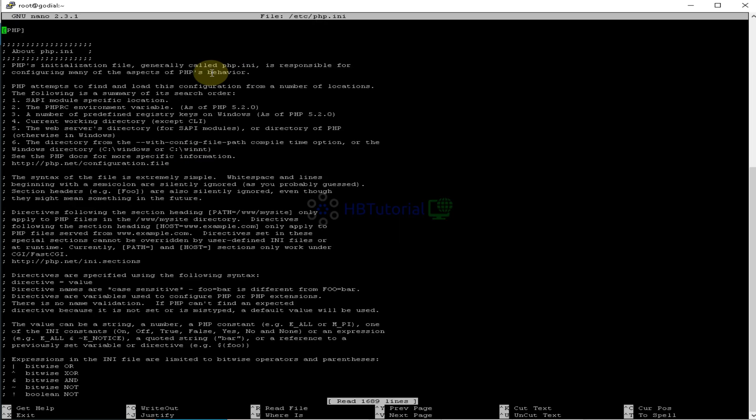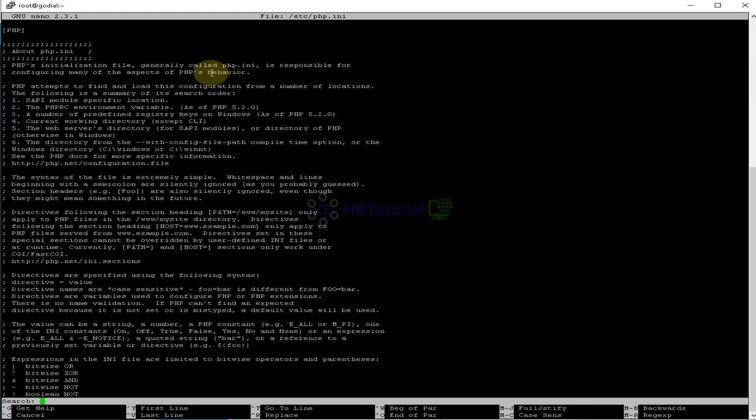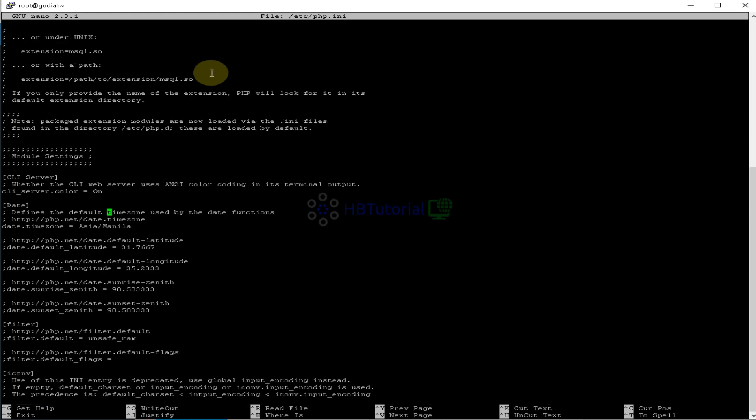So this is the PHP ini. And then you can control W, and then type timezone. So that it will go to here, over here. Then you can replace this one for your respective time zone you want to set.